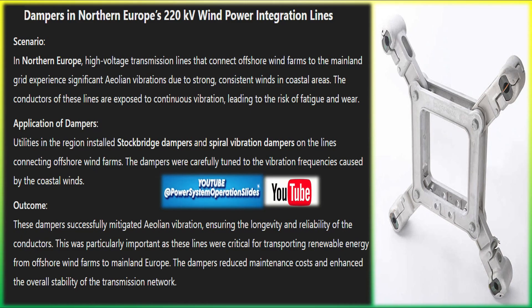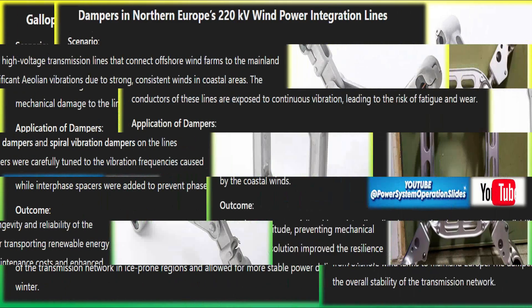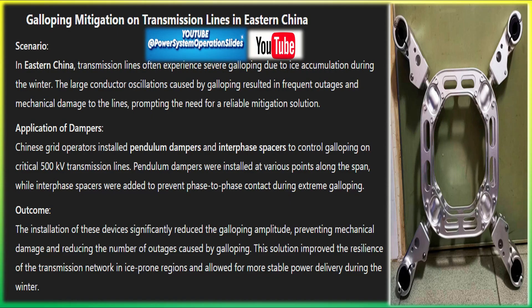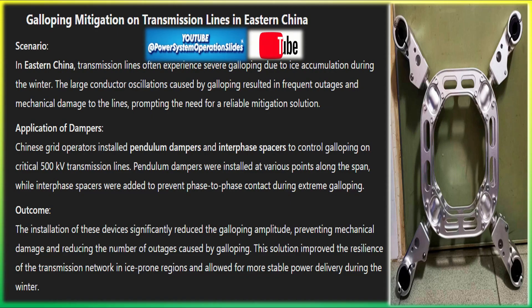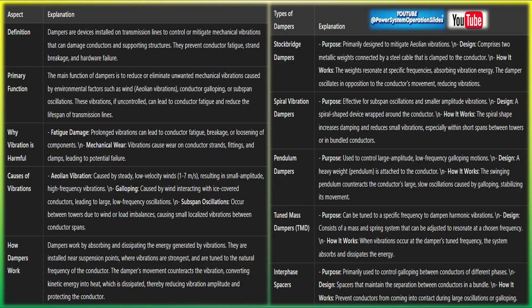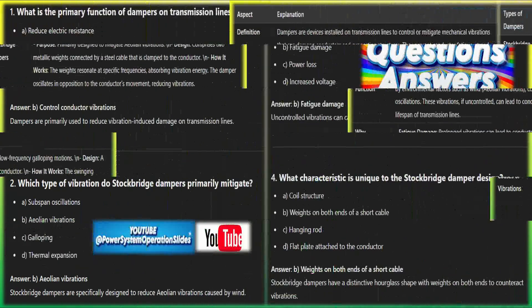Galloping control in the Netherlands' 380 kV lines used interphase spacers and tuned mass dampers to prevent faults and stress from winter galloping. In high-wind areas in New Zealand, Stockbridge dampers reduced Aeolian vibrations, extending the lifespan of transmission systems. In Northern Europe's 220 kV wind power integration lines, dampers mitigated coastal wind-induced vibrations, ensuring conductor longevity and reducing maintenance costs. In eastern China, pendulum dampers and interphase spacers controlled ice-induced galloping, reducing outages and mechanical damage. These examples highlight how dampers solve vibration issues, enhancing the reliability and longevity of power transmission systems worldwide.